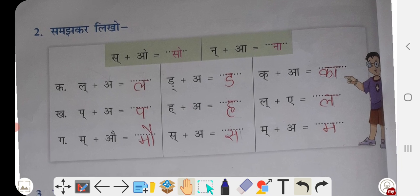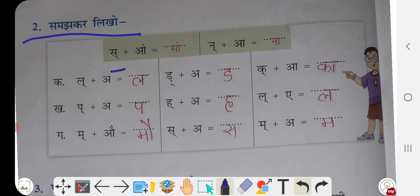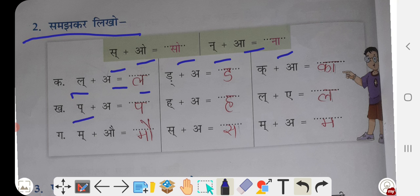Samajh kar likho — understand and write. Sa plus o: so. Na plus a: na. La plus a: la. Pa plus a: pa. Ma plus o: maun.